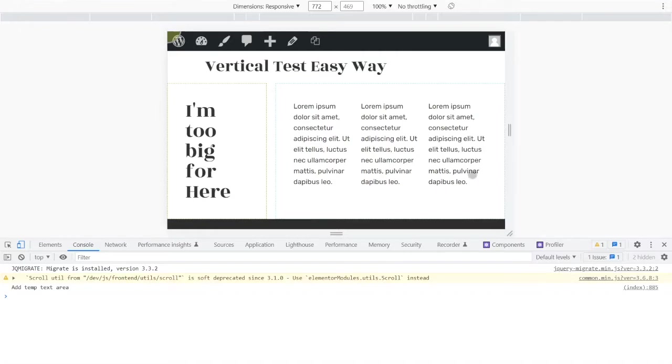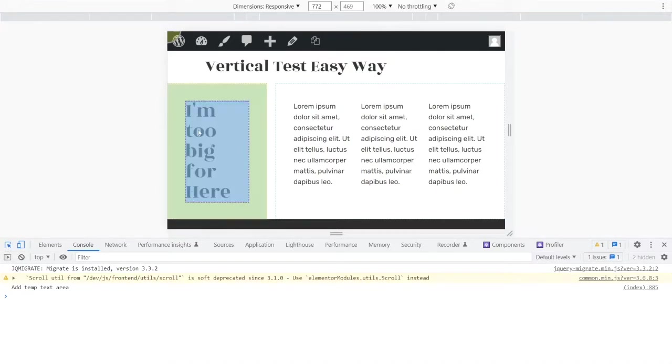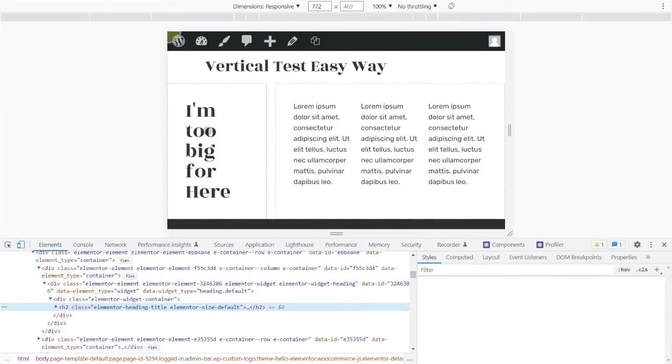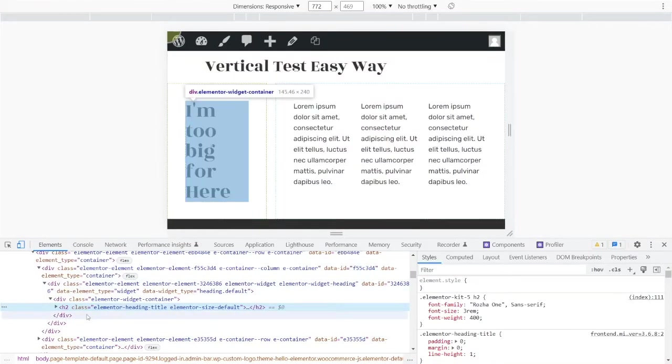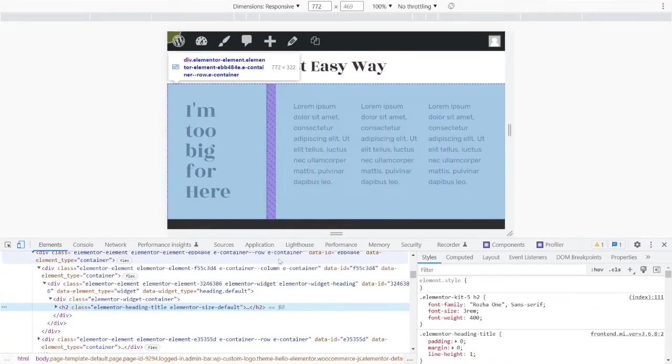So the way we fix this is we want to rotate that when it's during the mobile and tablet breakpoints. So how do we do that?